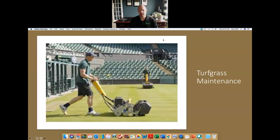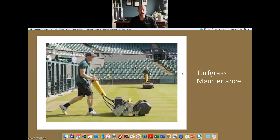Good morning everyone and welcome back. Today we are going to start discussing Module 8, which is getting into turfgrass maintenance. In the previous module we went through turfgrass selection, installation, and grow-in, so now we're going to move into the maintenance side, pertaining to newly established turf but also turf that's well established and been in the landscape for a while.